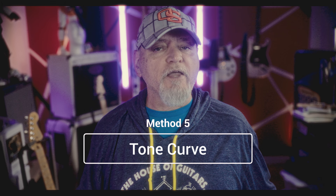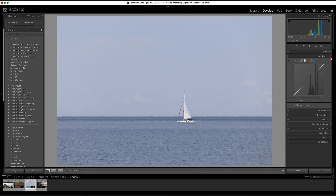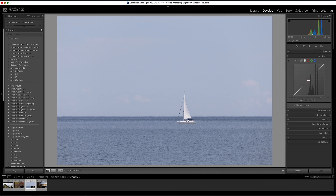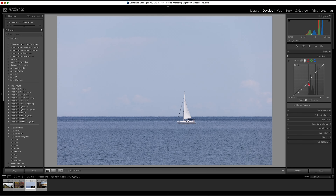Curves is a great way to add or subtract contrast in your photo. By placing points along the linear line and pulling them one way or another, you can really turn a photo into a work of art. I did a whole video on curves and the link is in the description below — learn curves, it's a very powerful tool. I was always afraid to use it when I first started editing, but now I really love using curves.